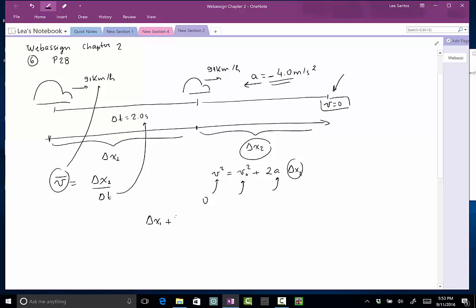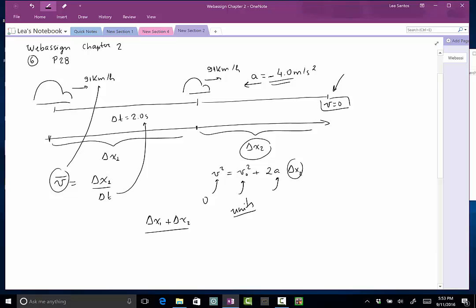So the total distance traveled will be delta x1 plus delta x2. Again, be very careful with the units. Be consistent, okay?